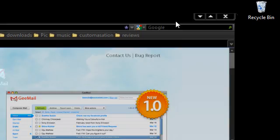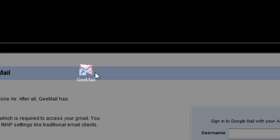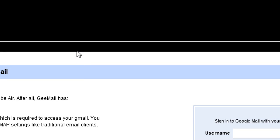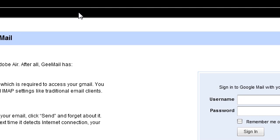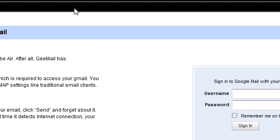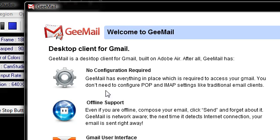I'm just going to launch that. And then it launches up to this window here. As you see here, it says Desktop Client for Gmail. No configuration is required. It has everything in one place to access your Gmail.